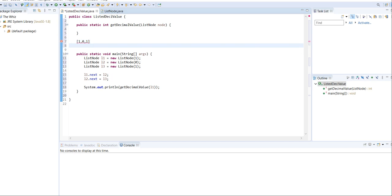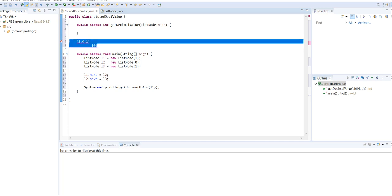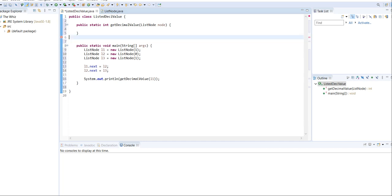So if we have a linked list like 101, like in the example, we'll iterate through and create a string that stores 1 the first time, 0 the next time, and 1 the next time, so we have that number. And then we can convert it into the decimal value.